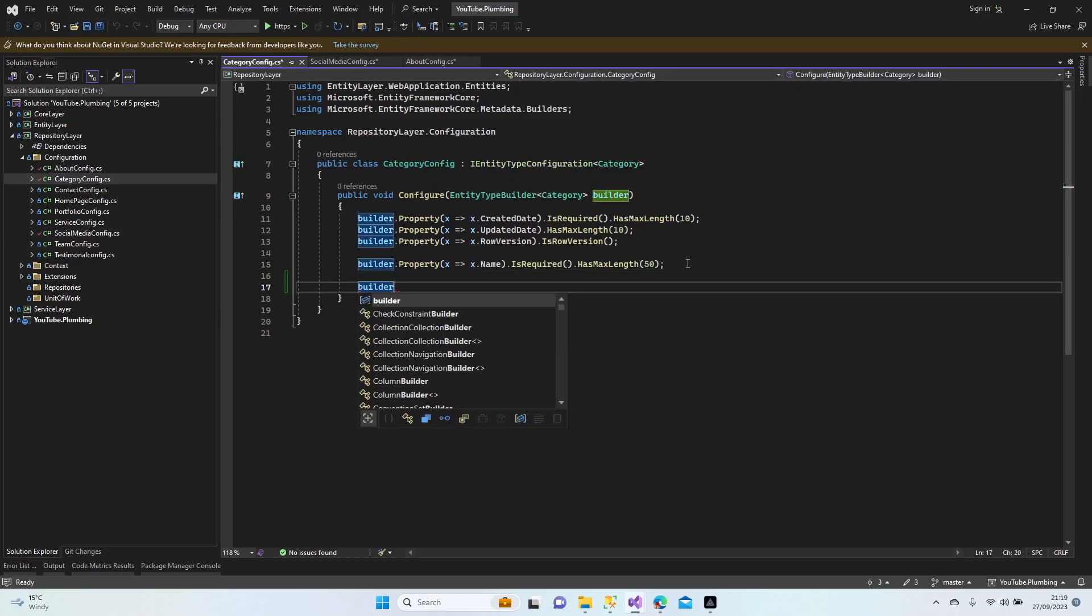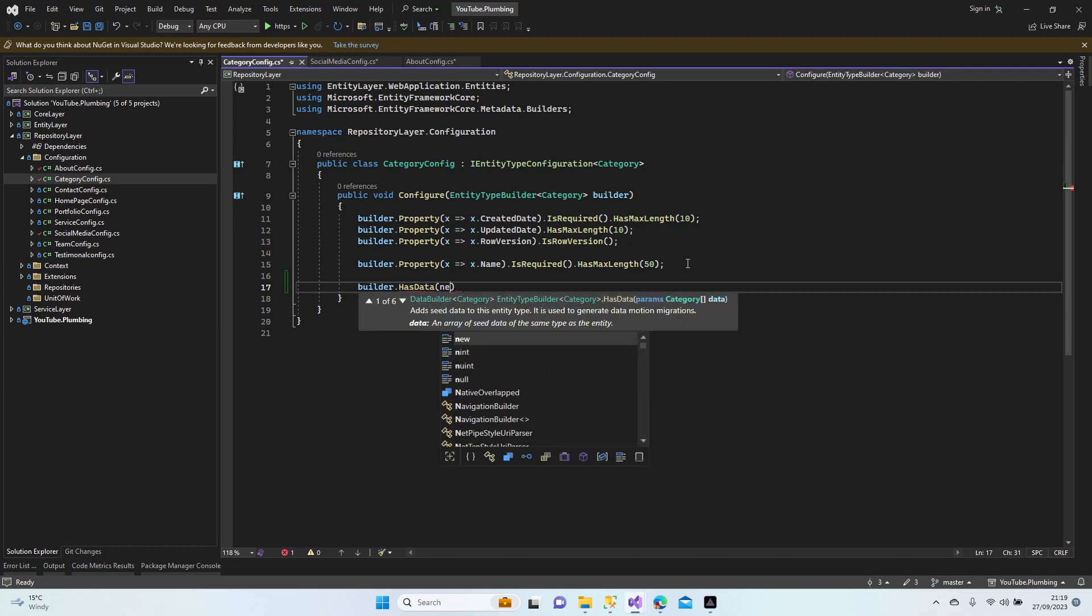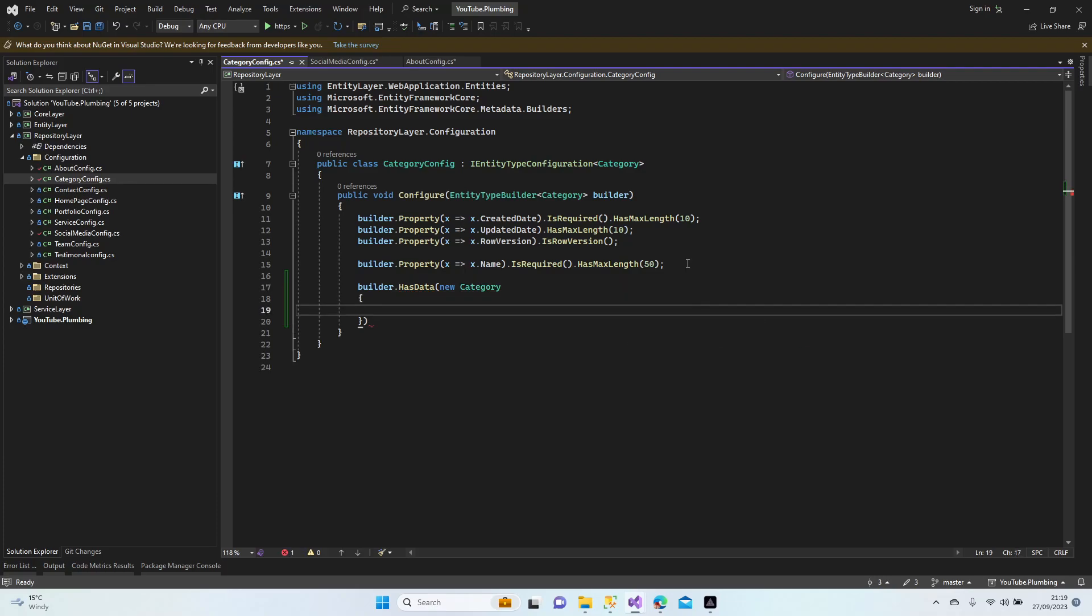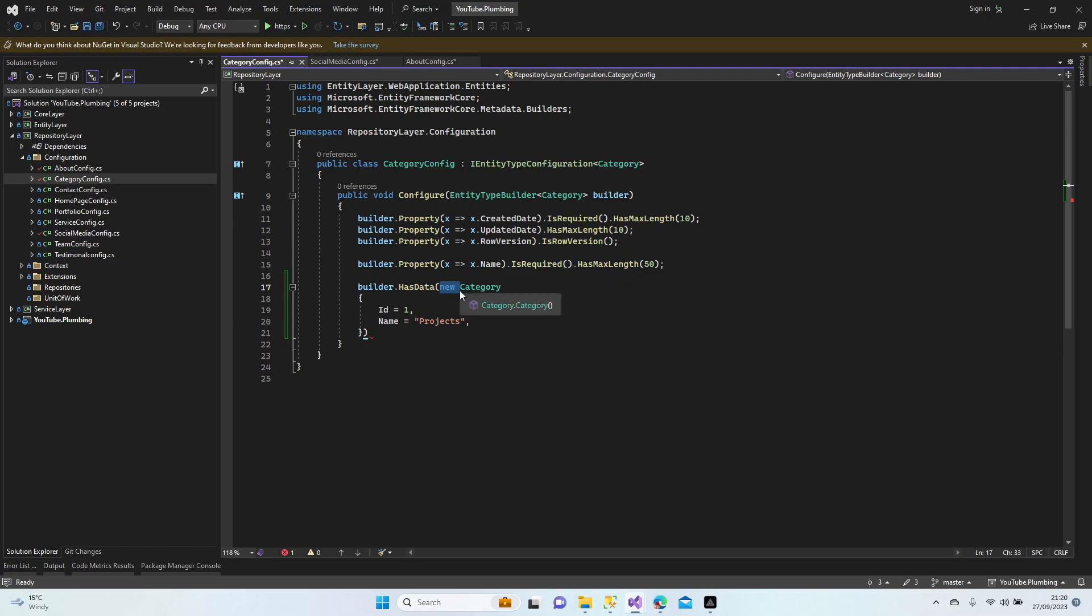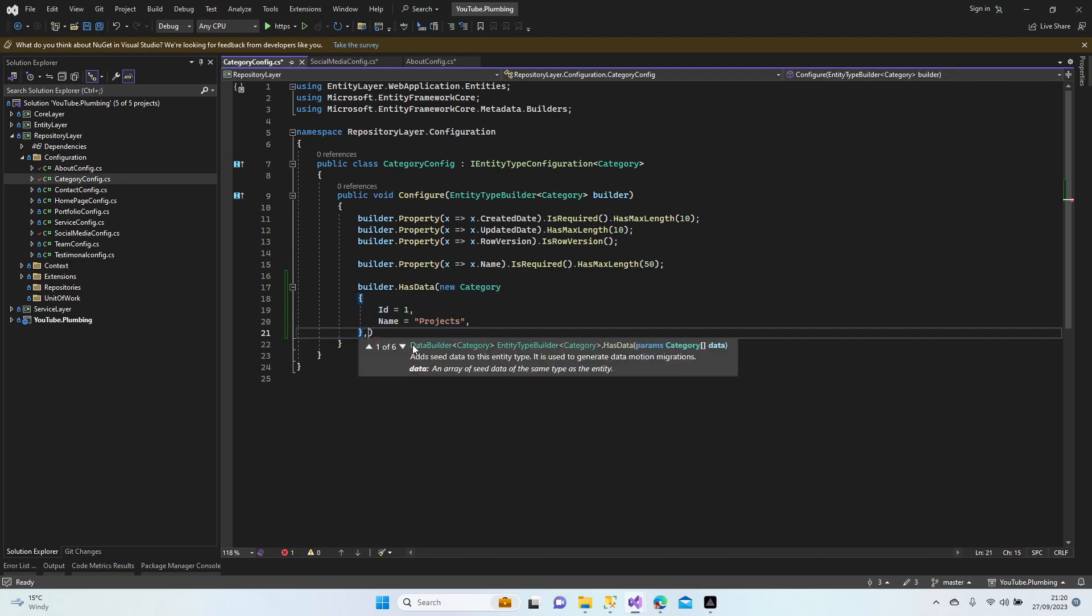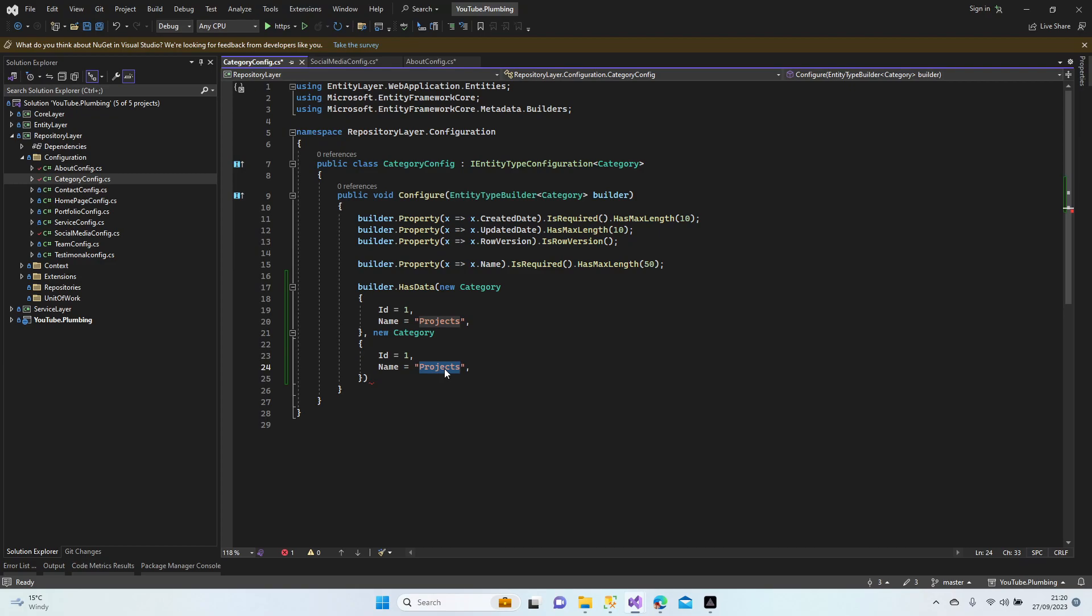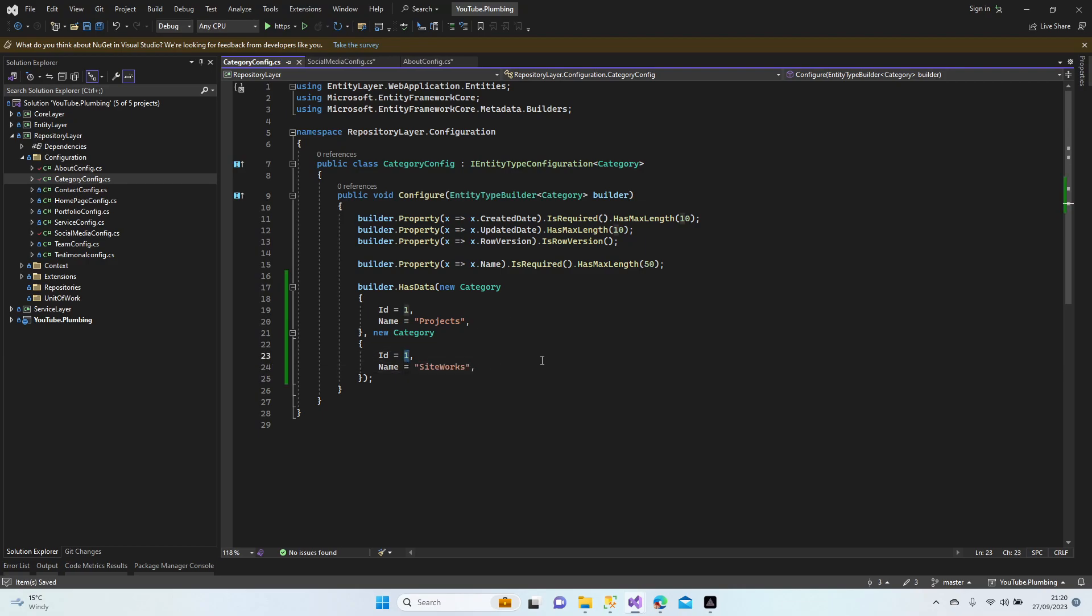Builder dot has data, new category. I'm going to add two different categories. The first one is ID one, name is going to be projects, and I'm going to add the second one. ID two, the name is going to be siteworks. These are just random names guys, just to try our database.